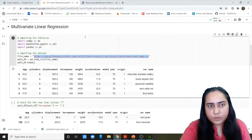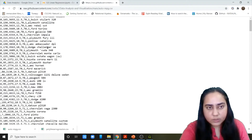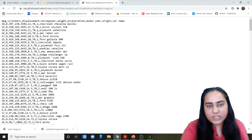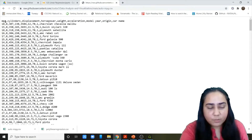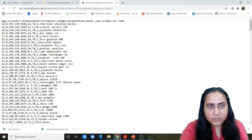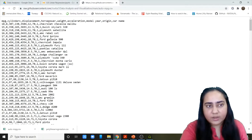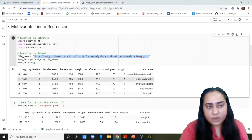For multivariate linear regression, we are going to be using this dataset, which contains about 392 rows. The dependent variable here is MPG, which is miles per gallon. The independent variables are how many cylinders the car has, the displacement, horsepower, weight, acceleration, model year, the origin of the car, and the name of the car. We are going to train our model using all these independent variables to predict the miles per gallon.